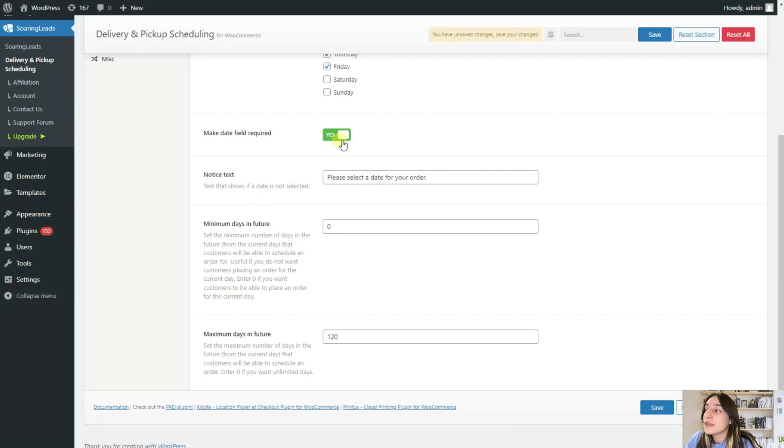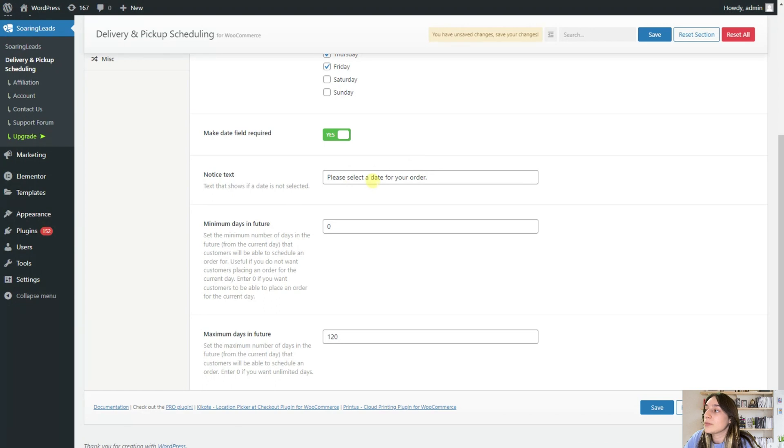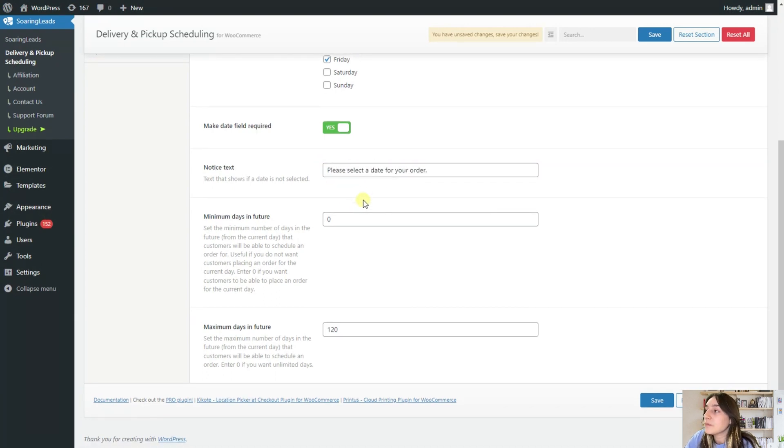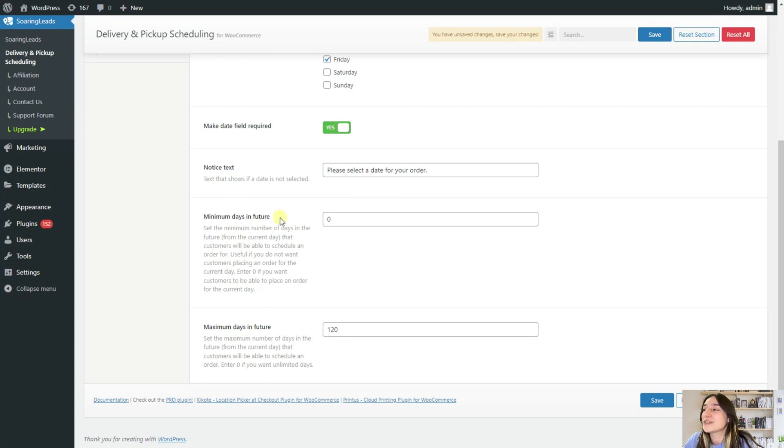Then here, if they do not fill this part, they will get this notice text, which will say, please select the date for your order. Again, you are free to customize it. For example, oops, you forgot something, etc.